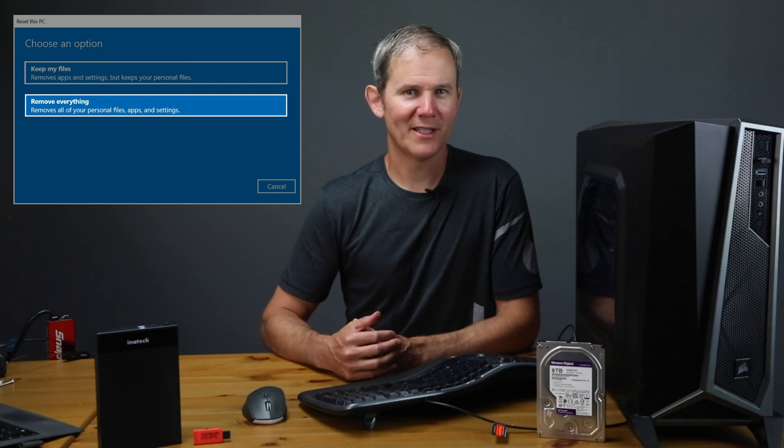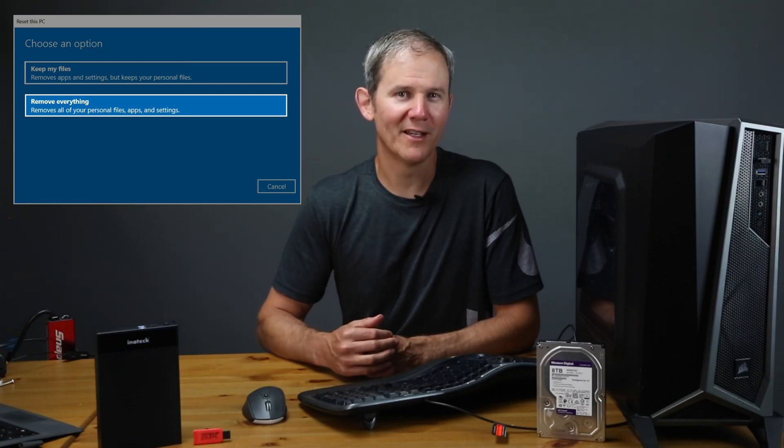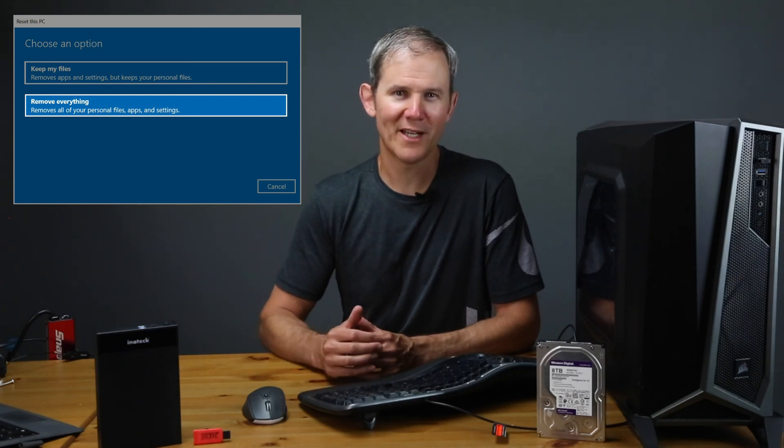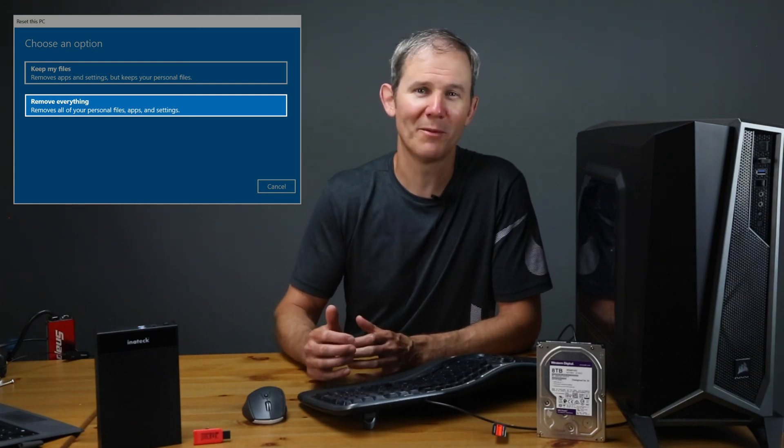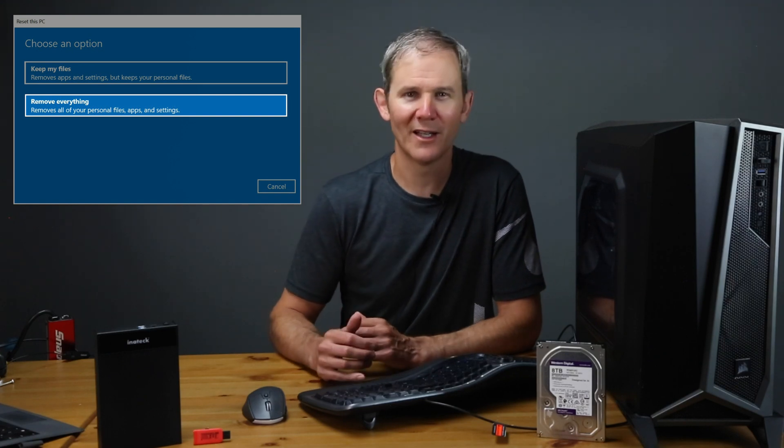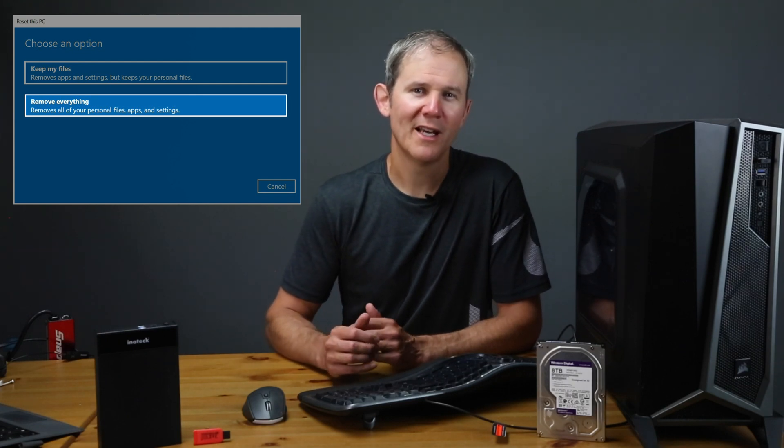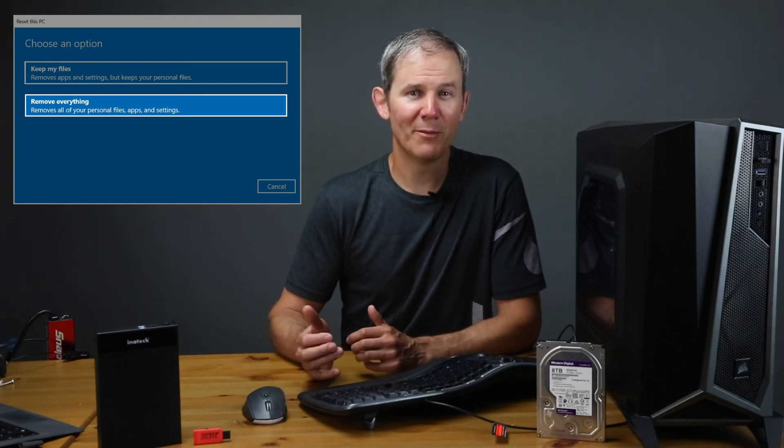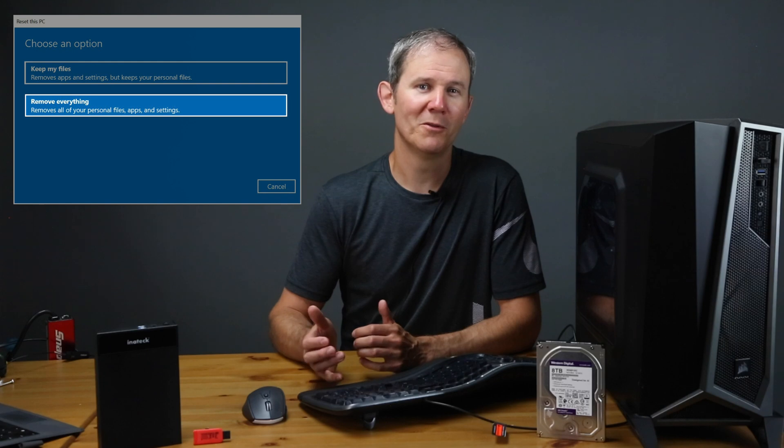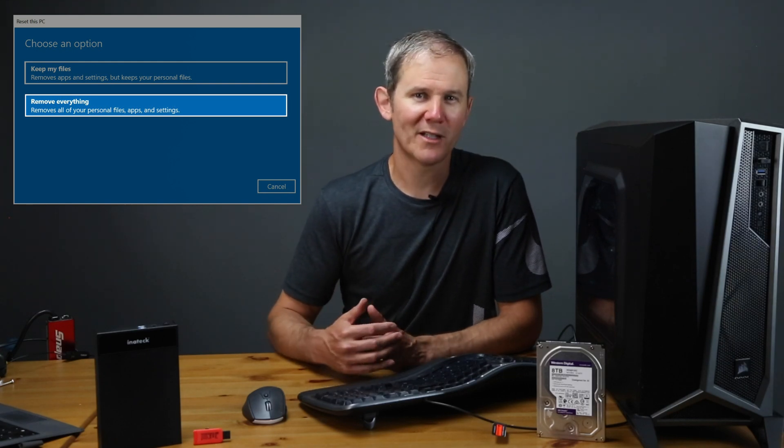Let's talk about the second option, remove everything. This is a more drastic reset and used when there are major application issues you cannot solve, like if the PC has a virus and you can't get rid of it, or maybe you have already tried the keep my files option and that didn't solve your problem. Maybe you're going to sell your PC or repurpose it and you want to start off with a clean slate.